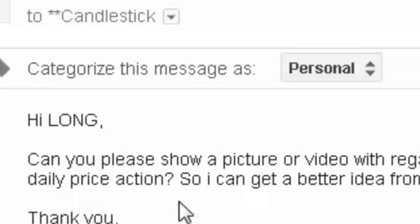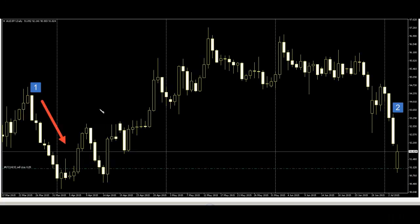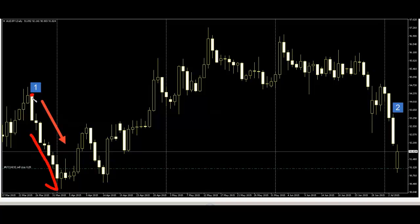Here is a daily basis Australia Yen chart. Number one candlestick — this one — this is no hige and a long body after price go down. So this is very strong sell.